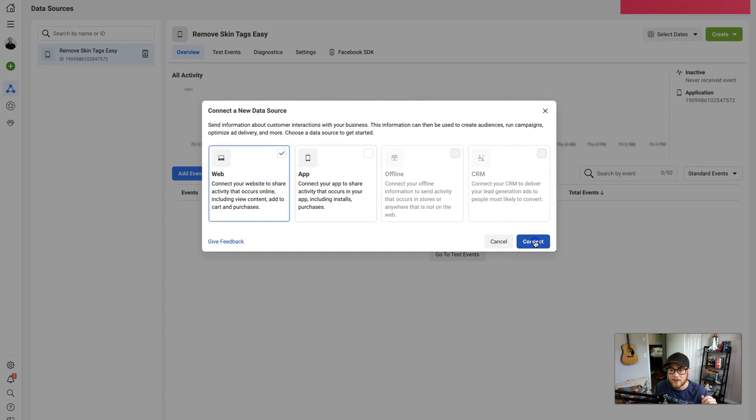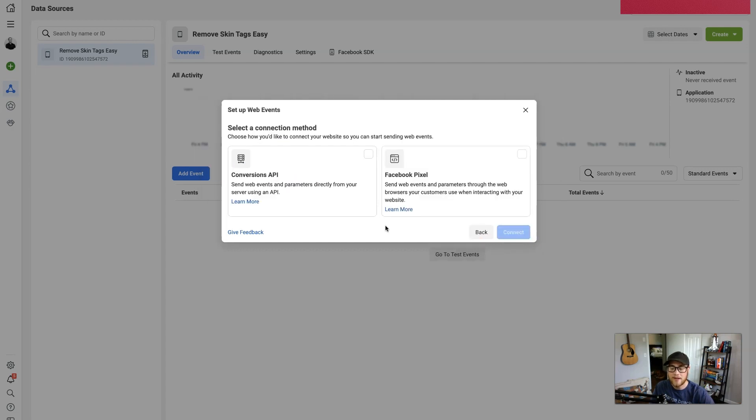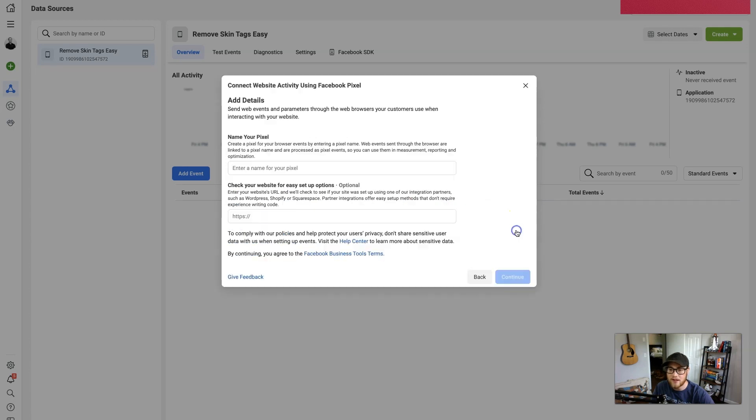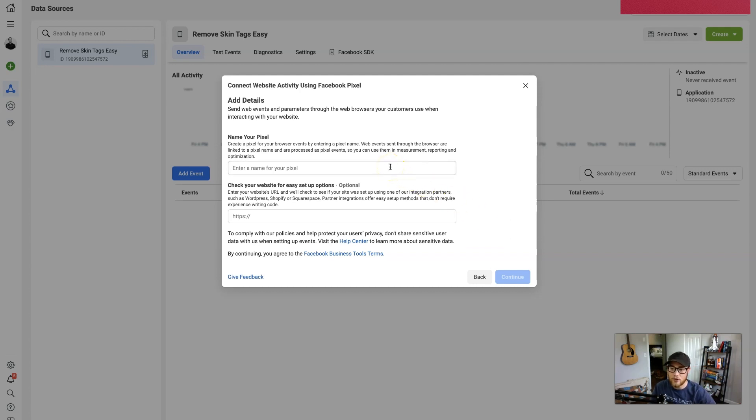And now you're presented with two options: Conversions API and Facebook Pixel. Conversions API is a bit more advanced, so we're gonna go the easy way and do the Facebook Pixel. So click on this and Connect.